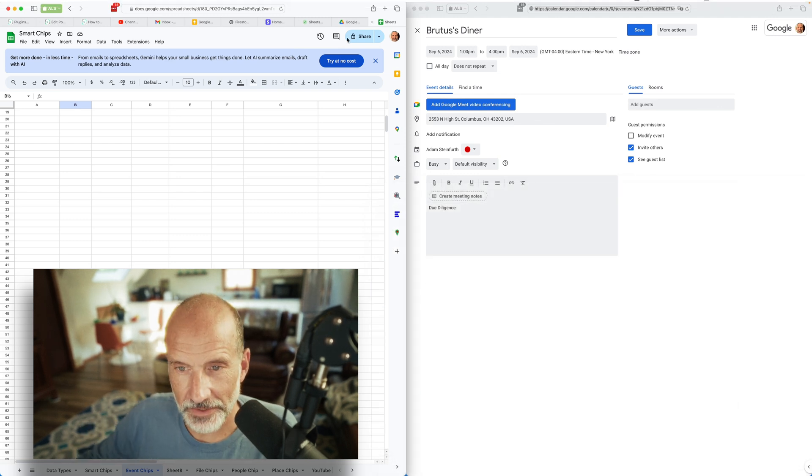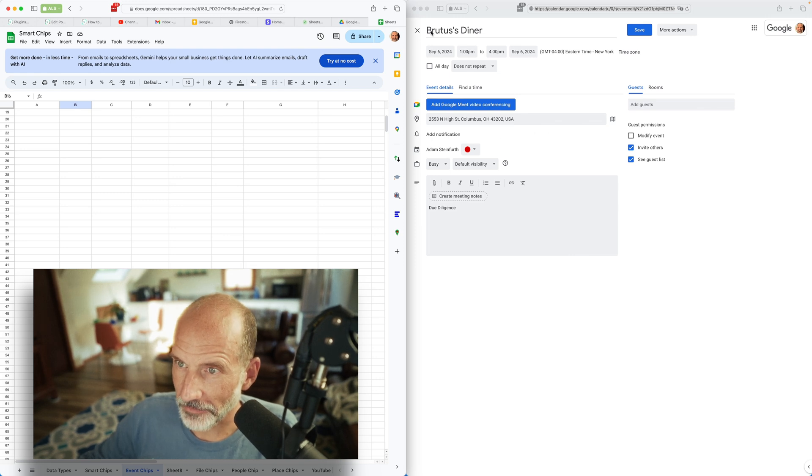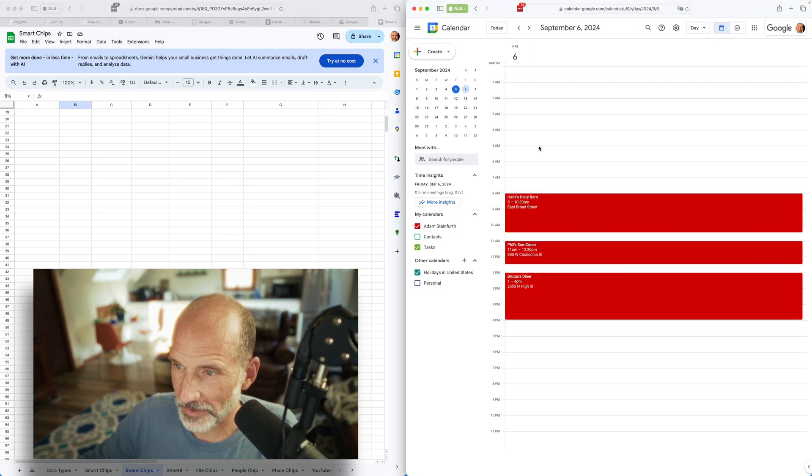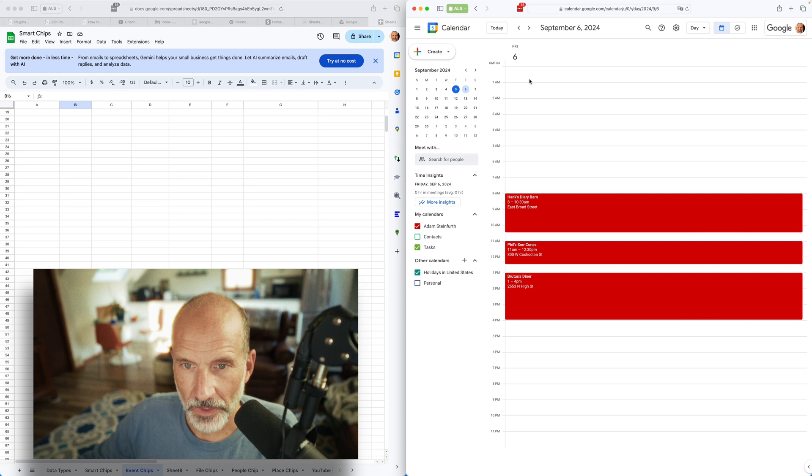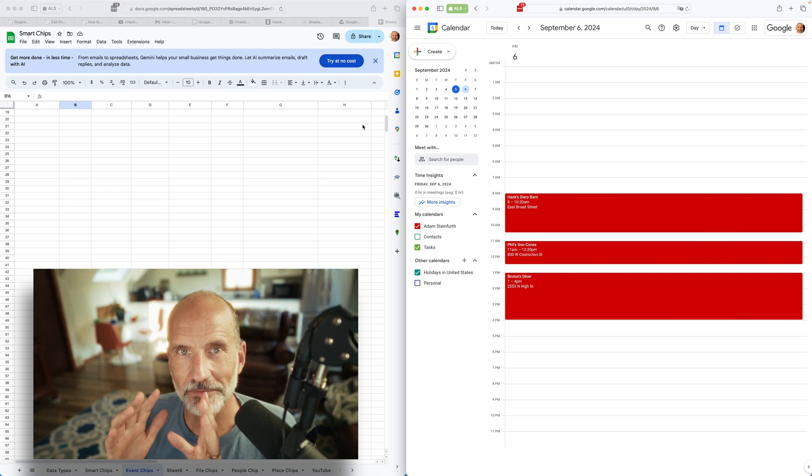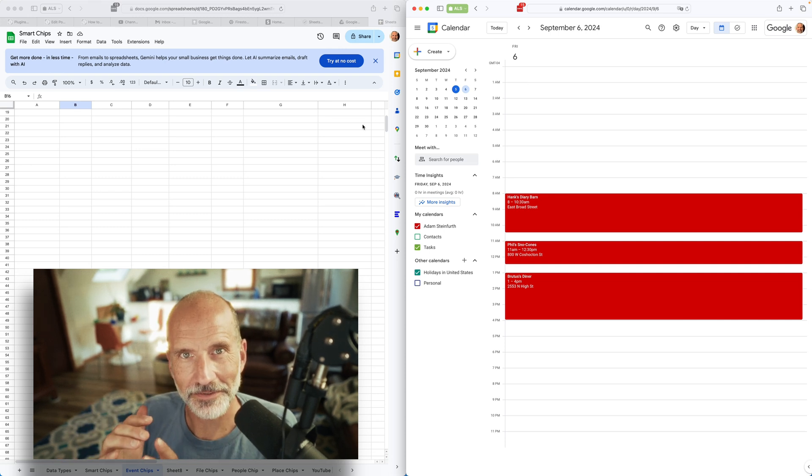In this case, event chips allow you to connect Sheets to Google Calendar. So I have Sheets on the left-hand side of the screen and then I have Google Calendar on the right. We're going to use event chips to make this connection between the two.